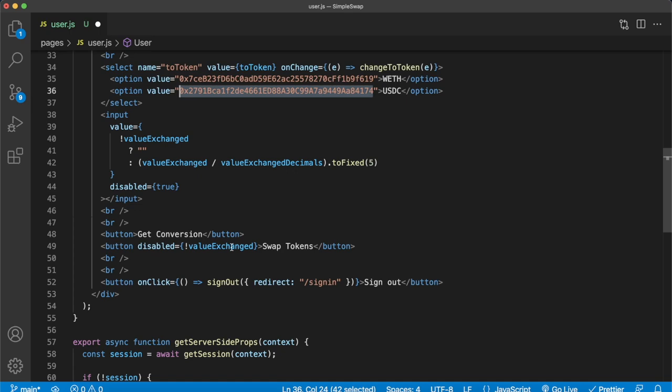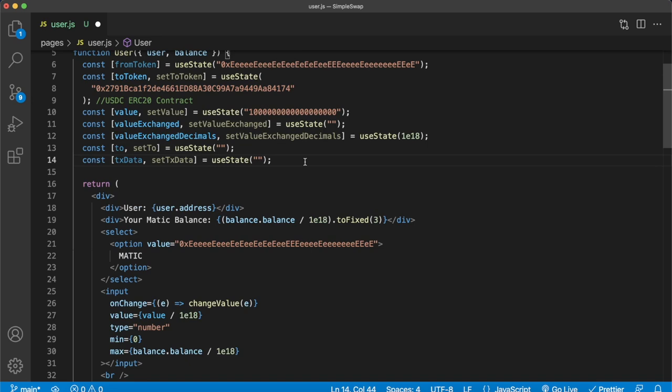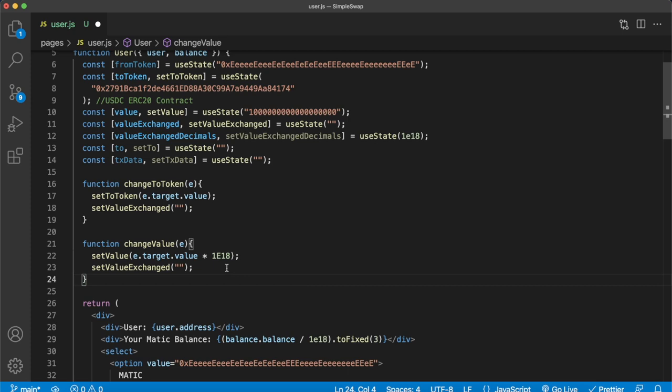We need to add onClick events, but first let's create the changeToToken and changeValue functions. For changeToToken, we set the toToken state to the target value selected in the select input. For changeValue, we set value to the selected input value multiplied by the decimals of the native currency, which we'll need when calling the 1inch API. Both functions also reset valueExchange to null so we don't show a stale quote in the UI.